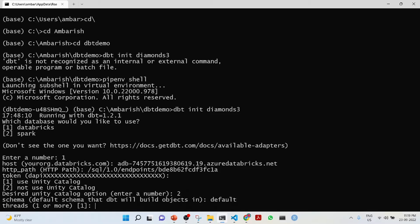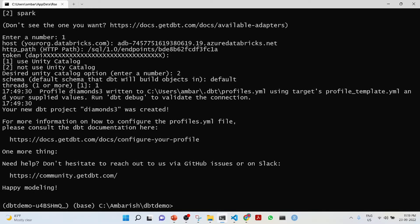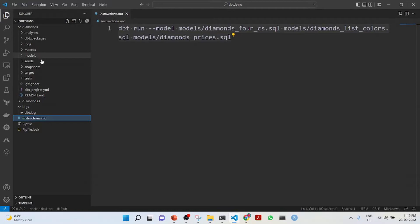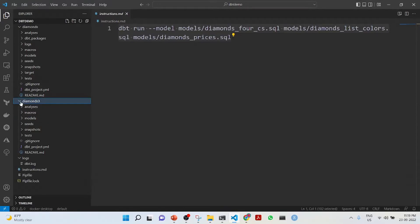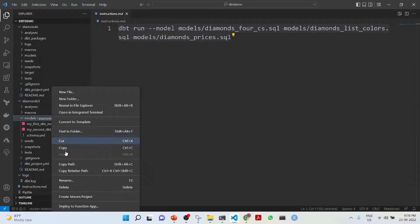We are not going to use Unity Catalog. I am going to use the default schema. I am going to use thread one, and we are into happy modeling. It has created a project called diamonds 3.